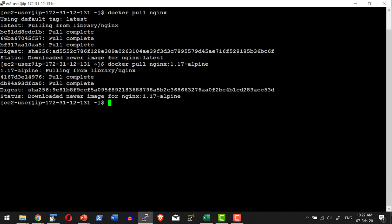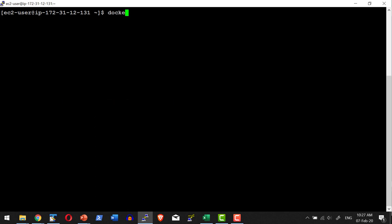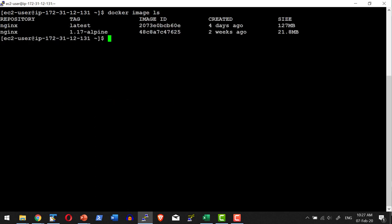Now let me list the images available using docker image ls. I do have a couple of images. Now I am going to save this particular image — nginx latest — with some file name.